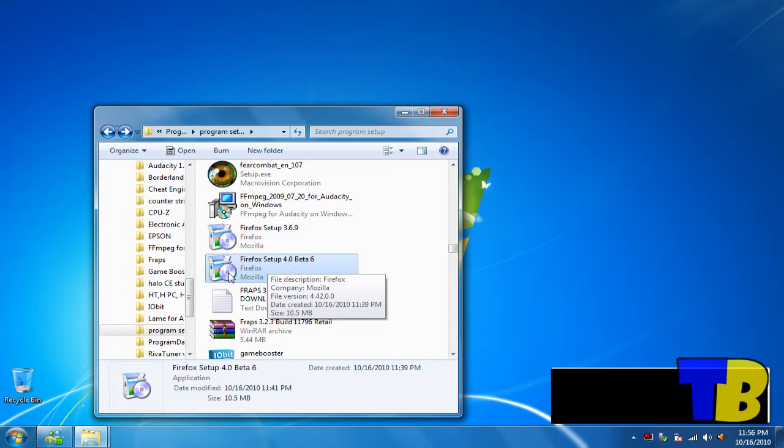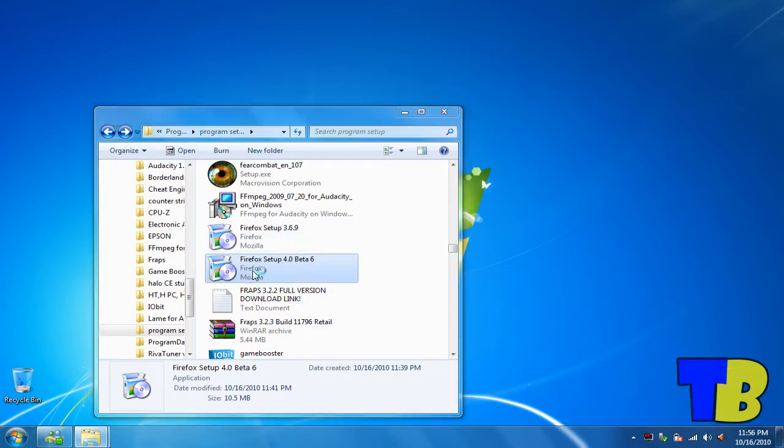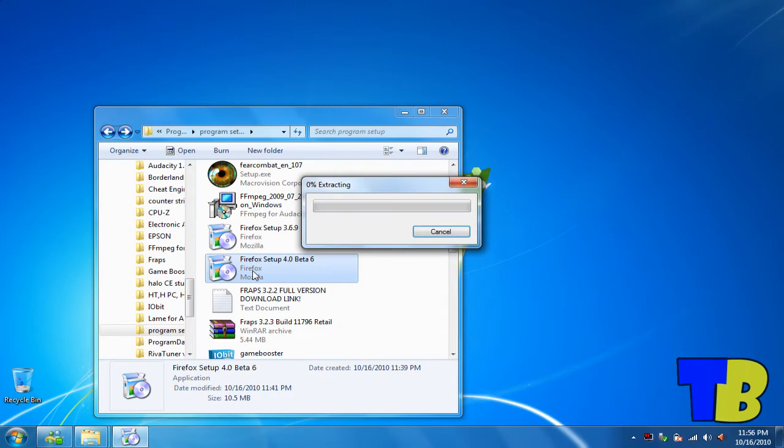Once you download it, you'll get this setup. Double click on it, open it up.